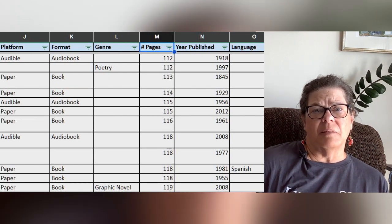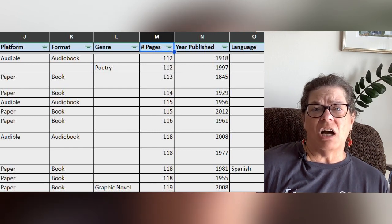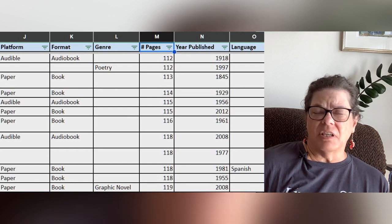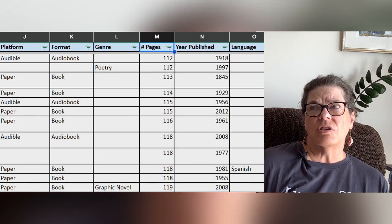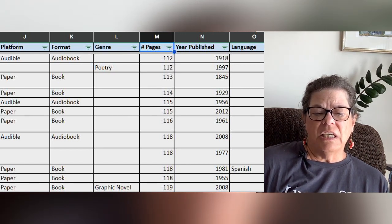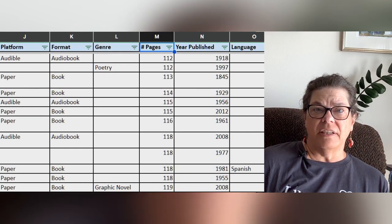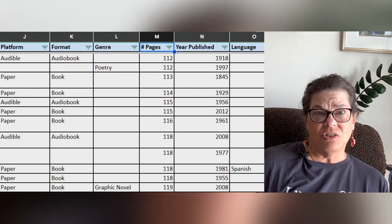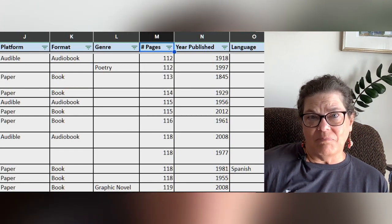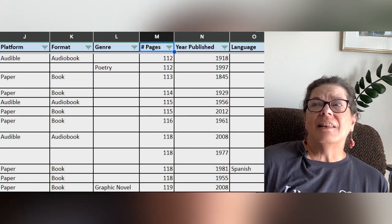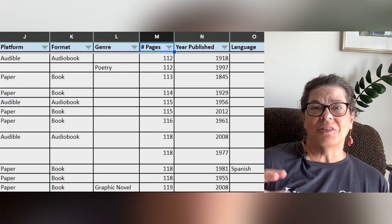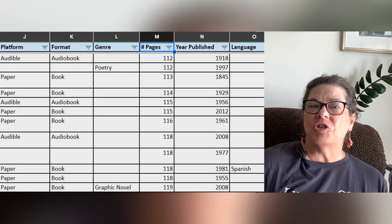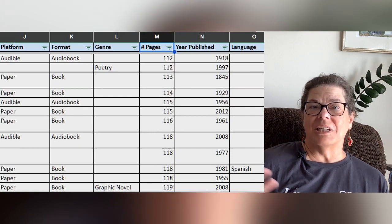Language — most entries are blank because if it was in English I just left it blank, but it has things like Spanish and French, which I have read books in. It also has Chinese, not because I can read Chinese, but because I have children's books with Chinese language in them — though I just read those by looking at the pictures.